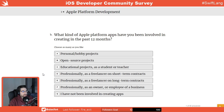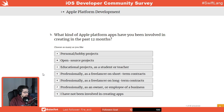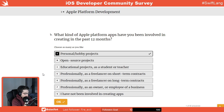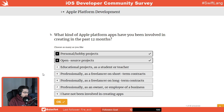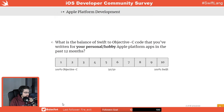What kind of Apple platform apps have you been involved in creating in the past 12 months? I can hit consumer apps, open source projects — I've released some of those — nothing educational. Professionally, as an employee of a business — that sounds good.